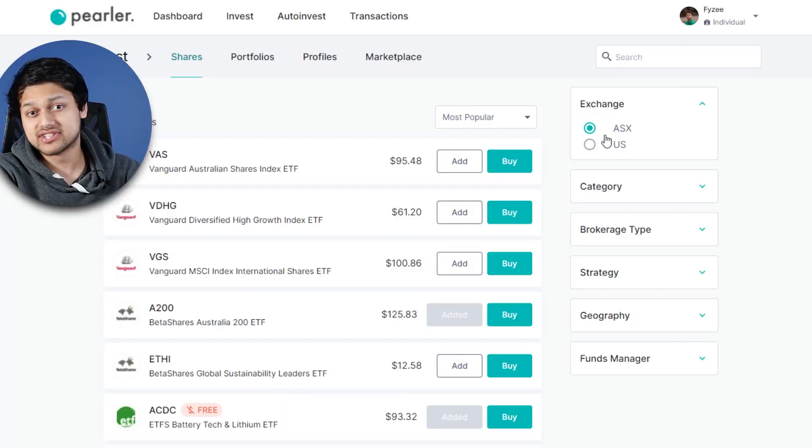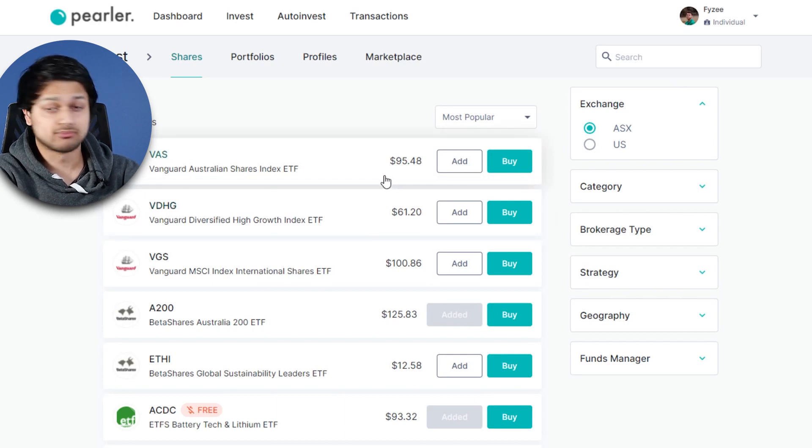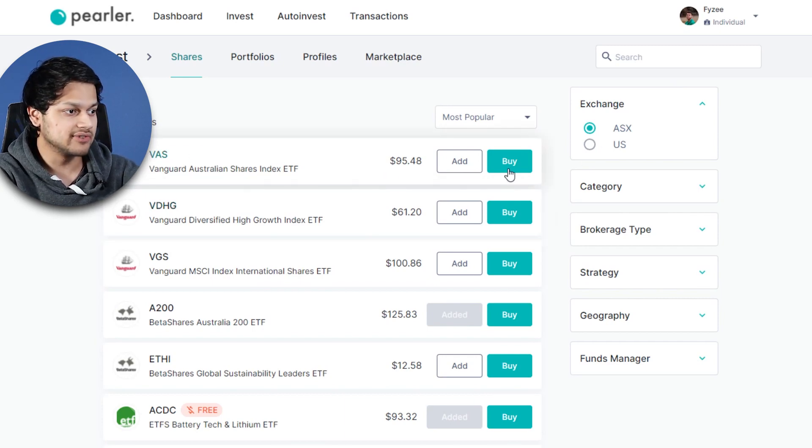Now if you're a complete beginner and you're not sure which ETFs to buy or how to research ETFs in the first place, I've done a full video breaking down how to actually do that — the link is in the description. That video explains the step-by-step process you can use to research pretty much any ETF in Australia or overseas. It'll be pretty helpful, so go check it out.